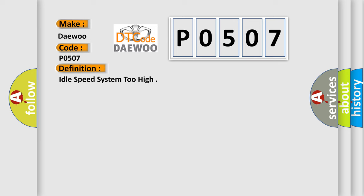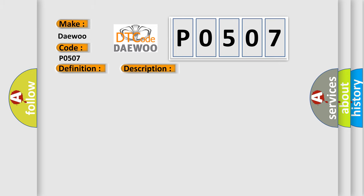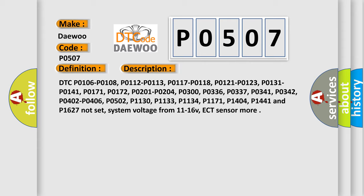And now this is a short description of this DTC code. DTC P0106, P0108, P0112, P0113, P0117, P0118, P0121, P0123, P0131, P0141, P0171, P0172, P0201, P0204, P0300, P0336, P0337, P0341, P0342, P0402, P0405, P0506, P1406, P0502, P1130, P1133, P1134, P1171, P1404, P1441 and P1627 not set.